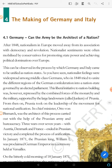Germany was divided into several separate parts and became unified into a nation. In this part, an important question you can write down: 'Examine the main features of the process of unification of Germany under the leadership of Otto von Bismarck.'